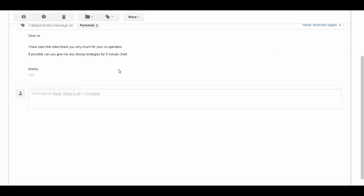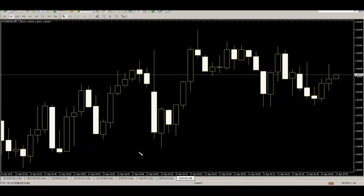Thank you for watching the candlestick trading video. A viewer has requested a strong strategy for a 5-minute chart. Here is a Euro/Dollar 5-minute chart.